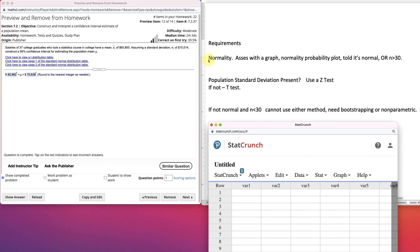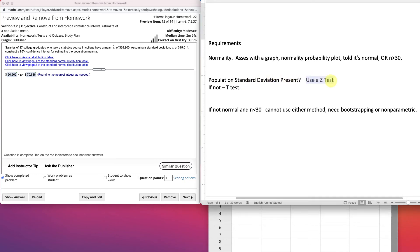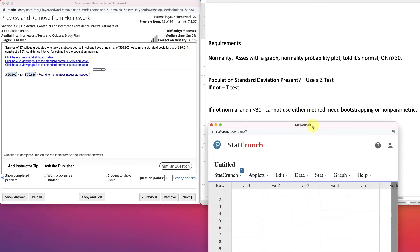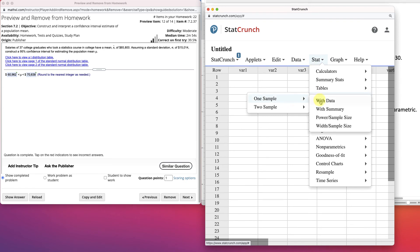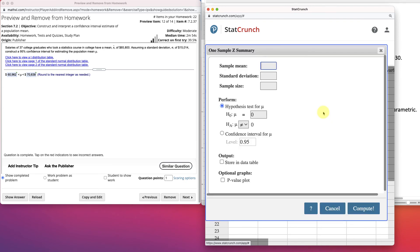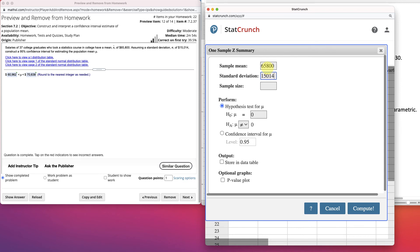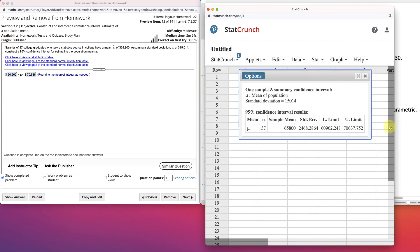So, basically here we're checking our normality. Nope, it doesn't say that, right? But it does have n greater than 30, so 37. Is the population standard deviation present? Yes. We're using a z-test. There's the standard deviation of 15,014. So, I'm going into StatCrunch, and I'm going to my z-stats. It's one sample again, with summary. The sample mean, 65,800. The standard deviation, 15,014. And the sample size is 37, with a confidence interval of 95%. And then we can just compute it.